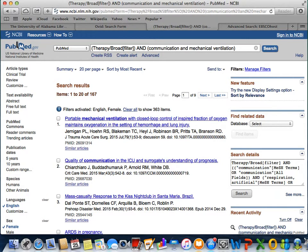An important thing to note is that one of the limiters available in PubMed is text availability, which allows you to limit your results to article abstracts, free full text, as well as a full text option. If you are accessing the database through the World Wide Web and you need the full text of an article, you will need to use the free full text option in order to access articles that have the full text freely available. However, if you are accessing it through the University of Alabama's University Libraries website, then you can use the full text option and you will have access to all University Libraries subscriptions.